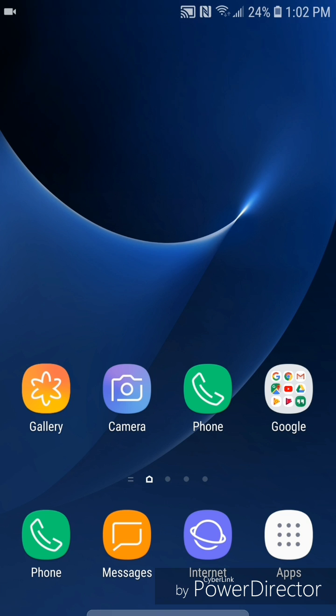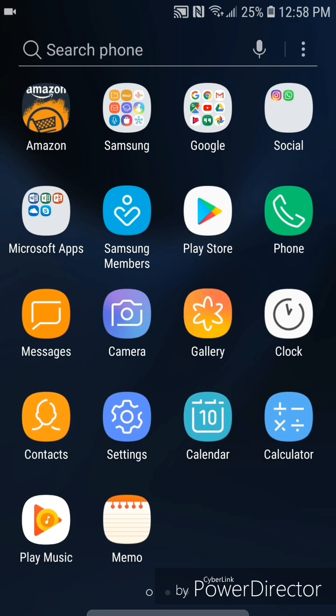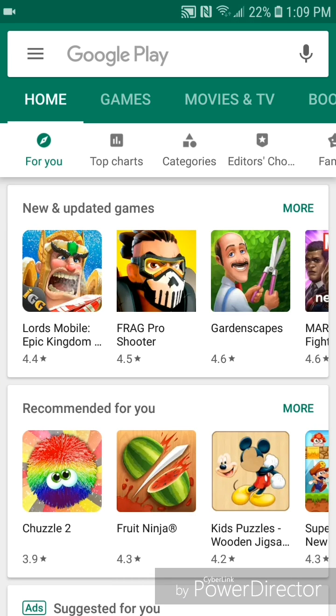Hey guys, today I'm going to show you how to set the Play Store to download apps over Wi-Fi only on an Android device. The first thing you're going to do is open the Play Store, so go to Apps and then go to the Play Store.